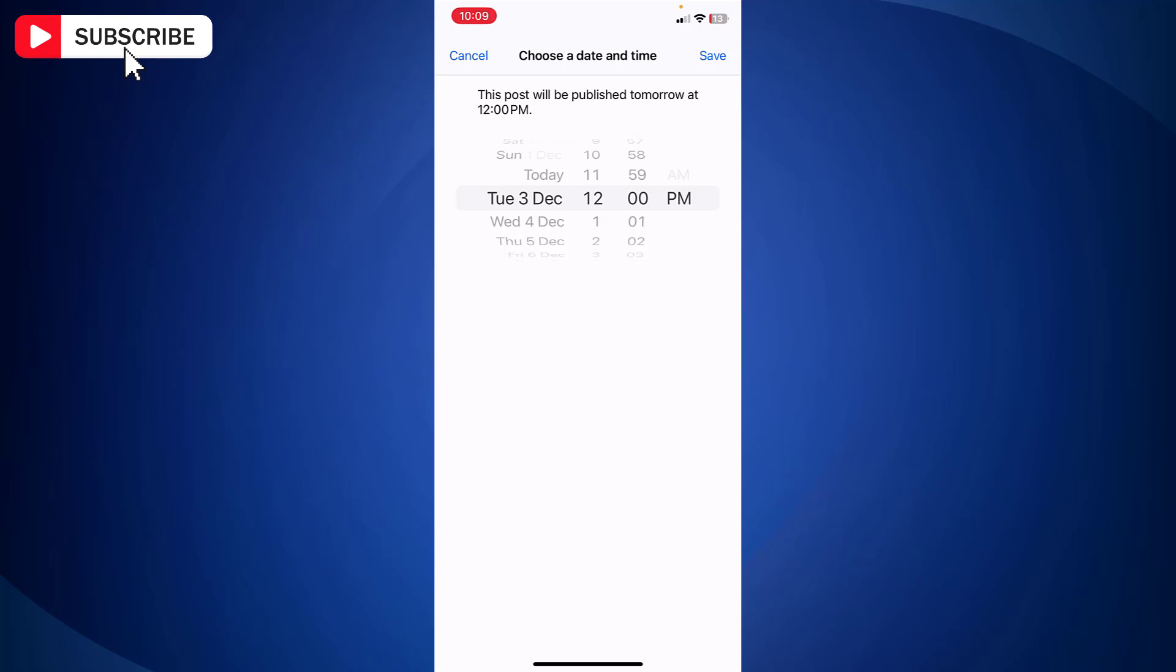Once done tap on save at the top right side. And your post will be scheduled. As you can see this post will be published tomorrow at 12 pm.